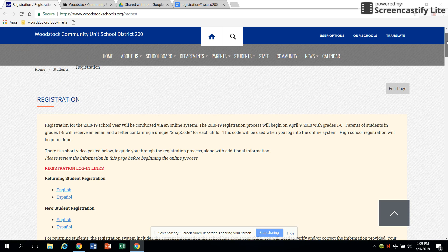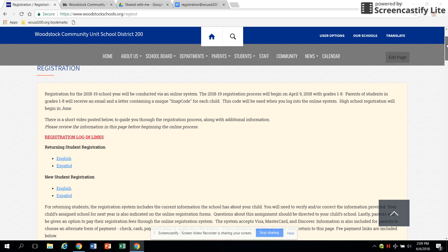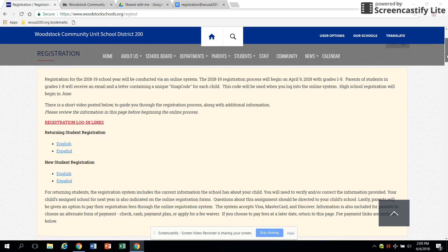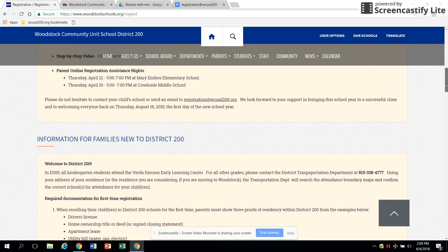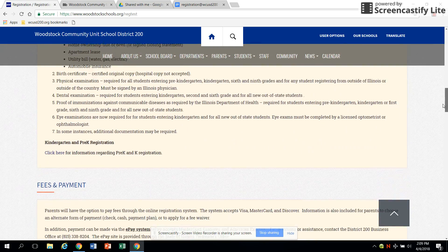The registration page contains links to the registration system as well as information about fees, forms, busing, and other topics of interest to parents.